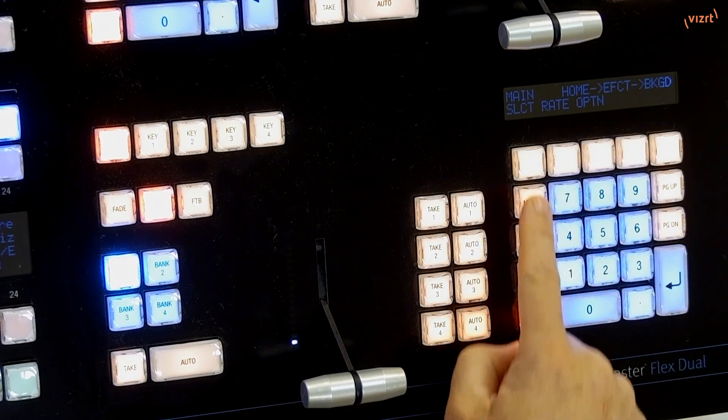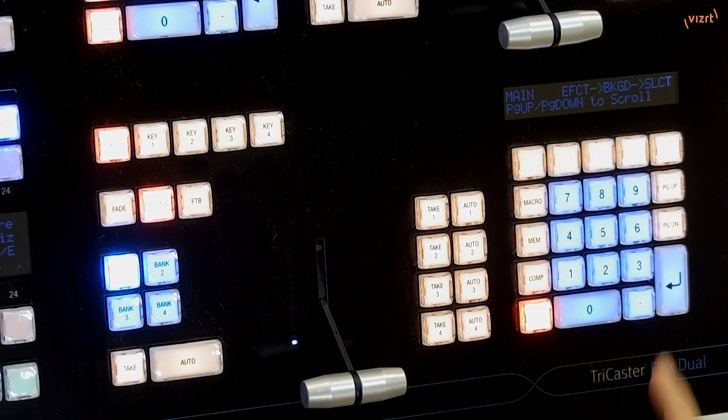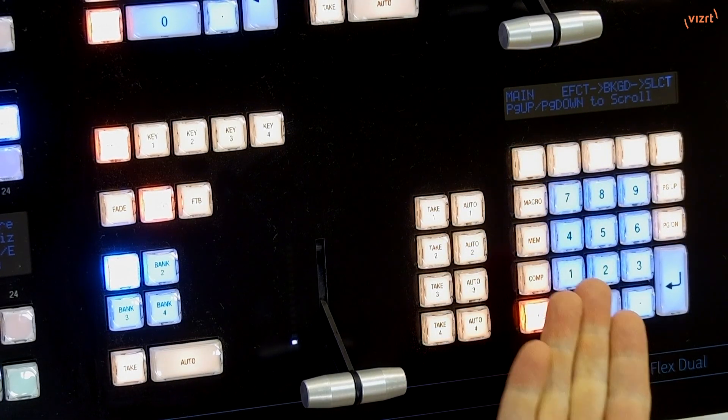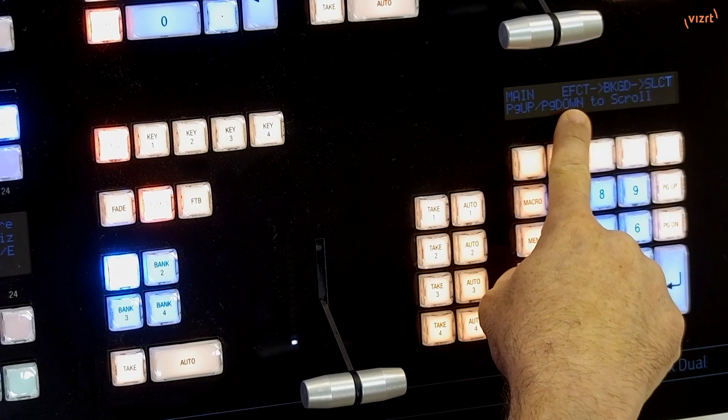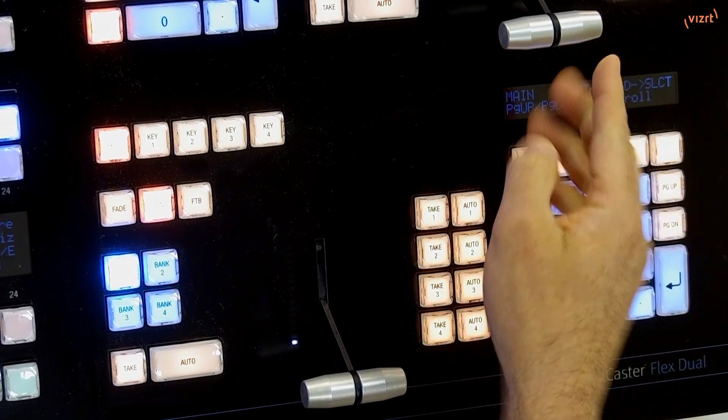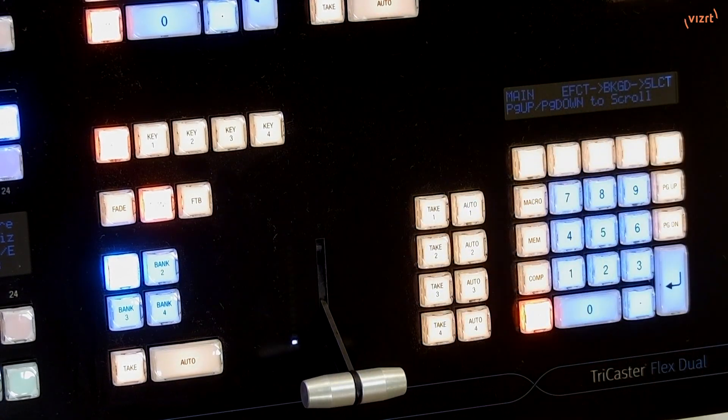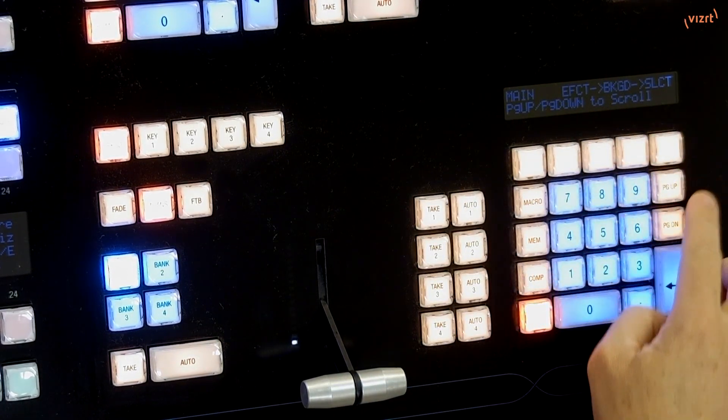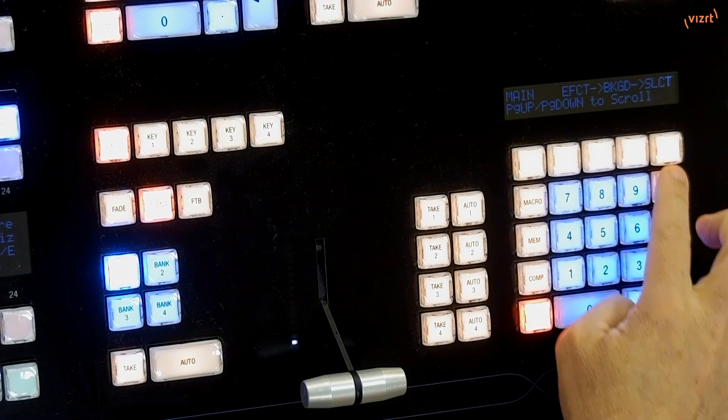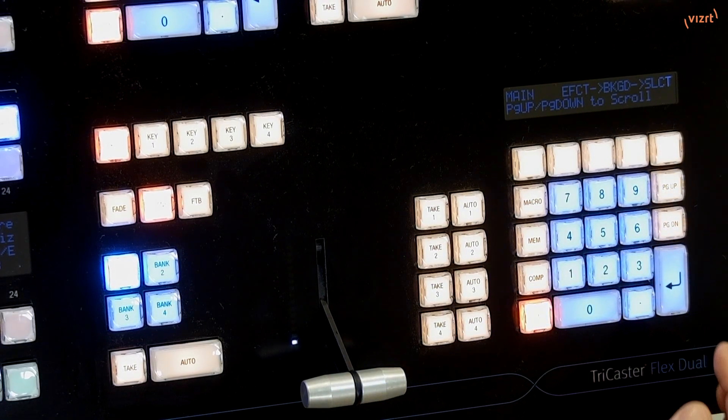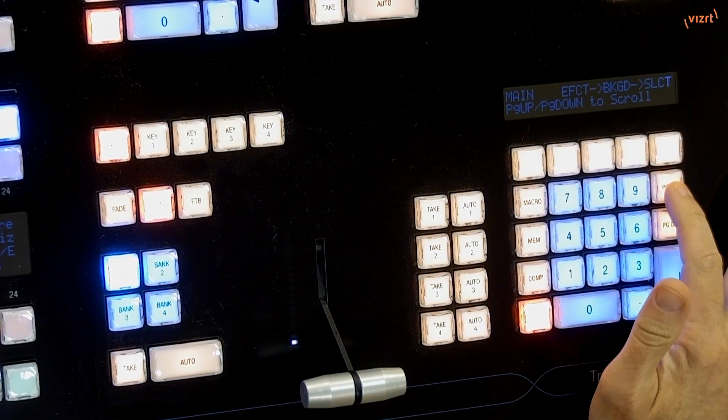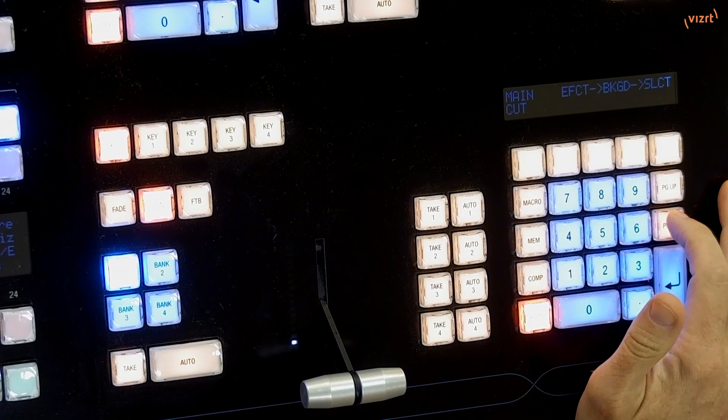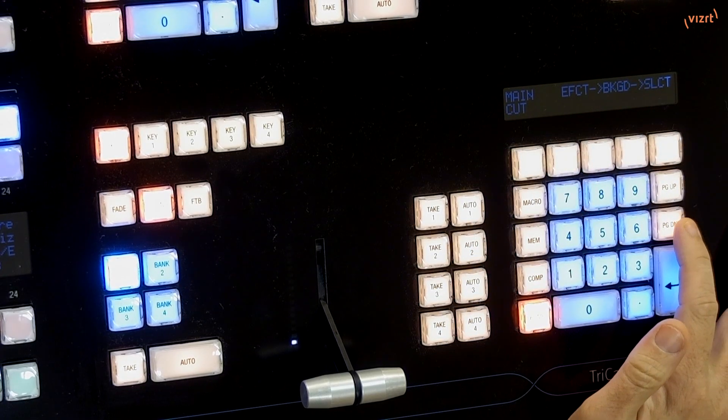Let's first go through and click Select. Now that we're in the Select side of things, you'll see that we are in Effect, Background, Select. We can use the Page Up and Page Down buttons to scroll through those nine different presets. Then as I do that, you'll see I have options, and it says Cut.